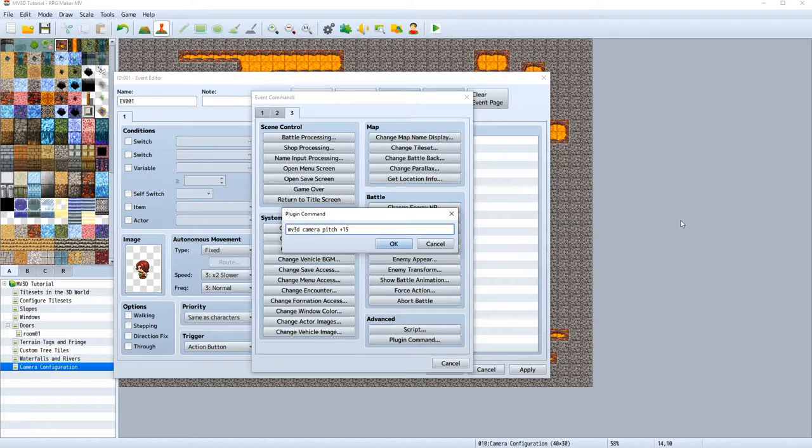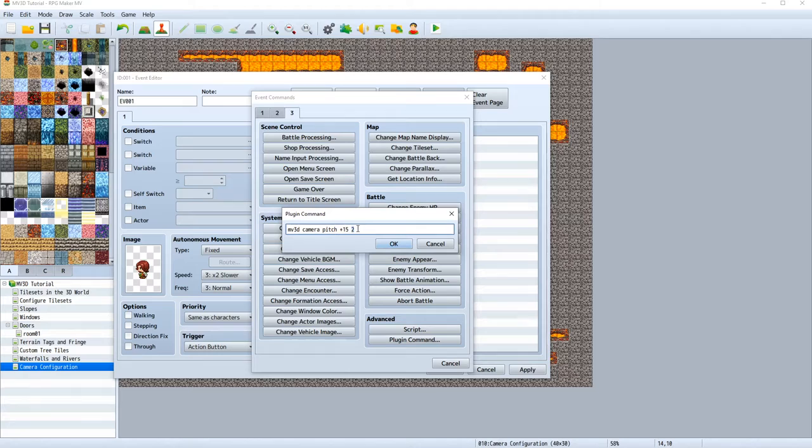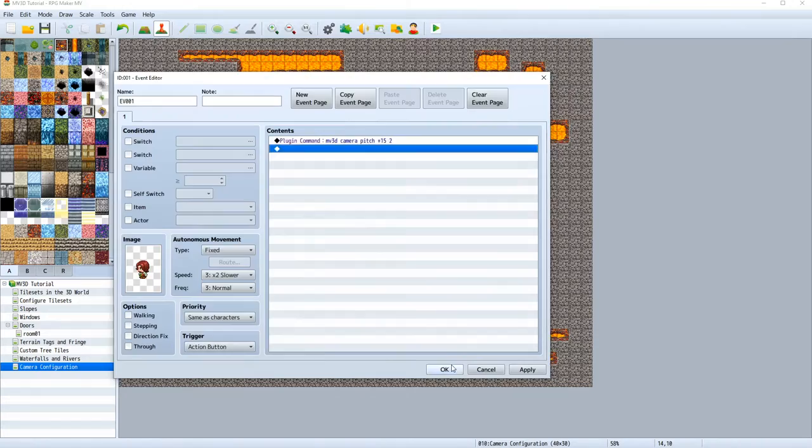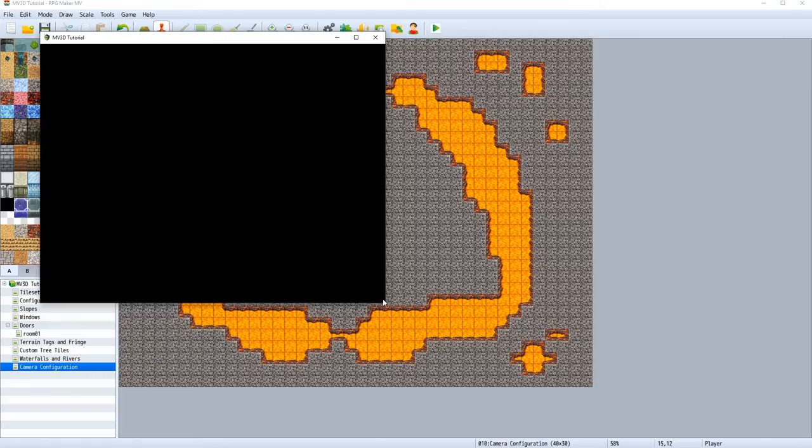And the first value will be the degrees. We want to increase it, this is why we put a plus sign in front of, by 15 degrees. And the second value will be the time, the translation time. So in two seconds, we will add a pitch of 15 degrees. Let's try this out and see how this works.